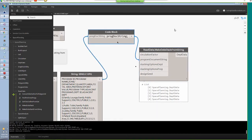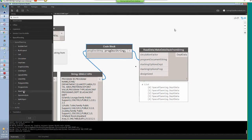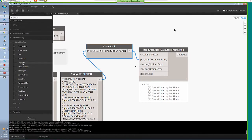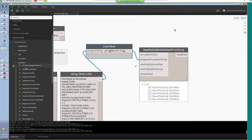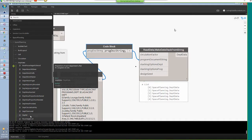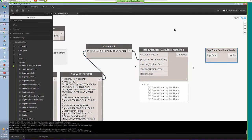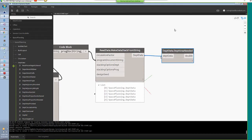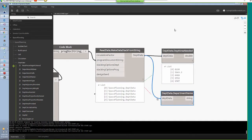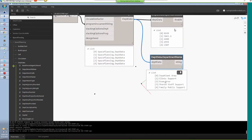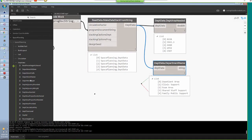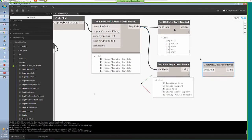To verify the program document was successfully imported, go to Department Data Object in the Space Planning panel. You can query department area needed — I have five departments, and each area requirement is shown. You can also find department names by feeding the same information. All this information is brought into Dynamo from the CSV file. For example, department types show: Inpatient Area was a KPU type with patient rooms; Clinic Support, Exam Area, and Shared Staff Support were regular departments; and Family Public Support was a public department.